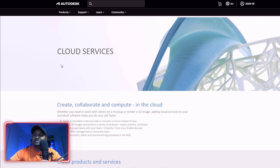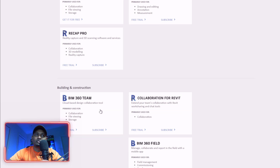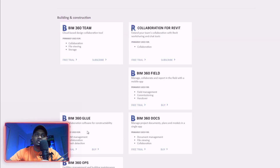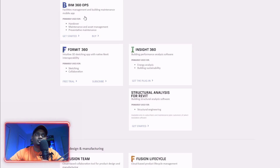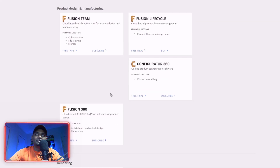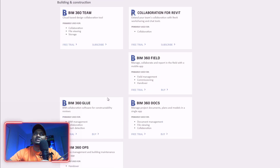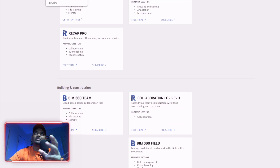Autodesk 360 has their own suite of cloud products: A360, AutoCAD Mobile, Recap Pro, BIM 360, Glue 360, 360 Dock, 360 Fields, OPS, InSight, and Fusion. All of these are engineering cloud solutions.